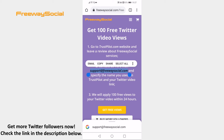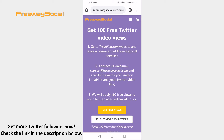100 free views will be gathered to your video within 24 hours. That's how it's done. I hope this guide was helpful and you are able to get free Twitter video views. Don't forget to like this video and visit us at FreewaySocial.com.